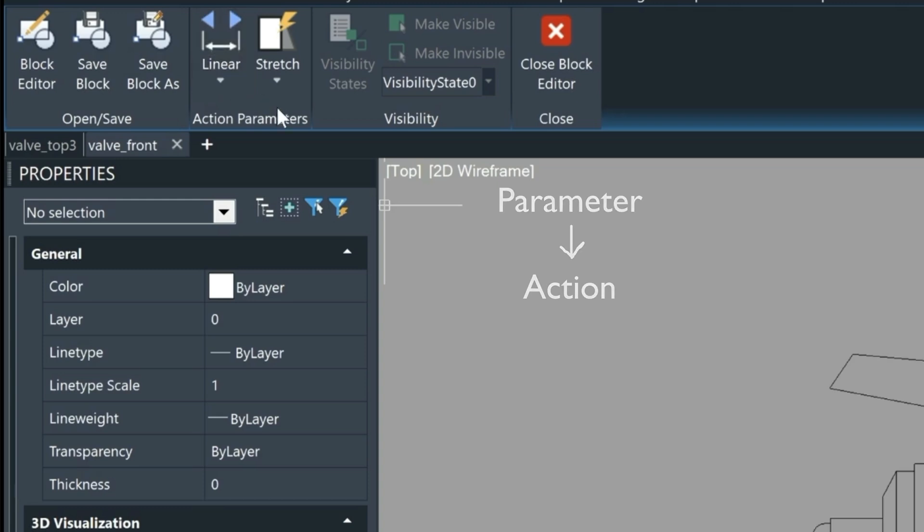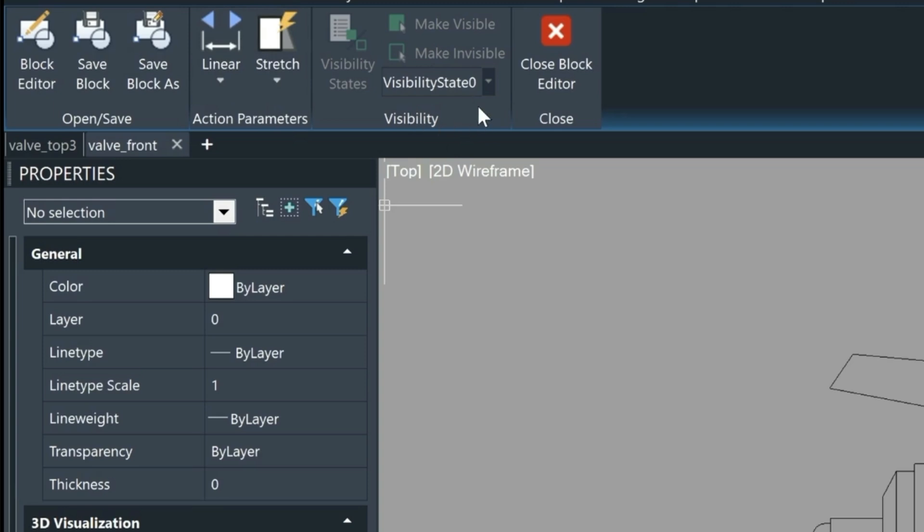In most cases you're going to need to start with a parameter and then assign it an action. The parameters is the one here on this side and the action is on this side. Over here to the right we have a visibility states which we'll be using to toggle between the two views of the block.